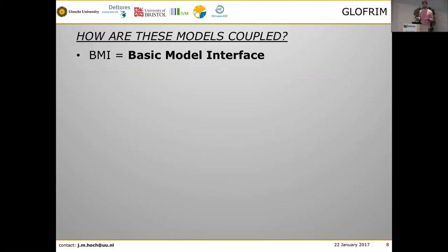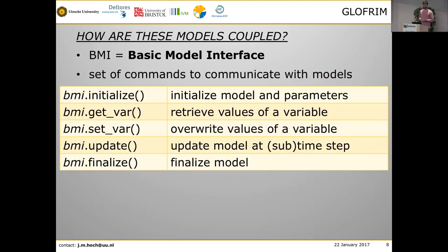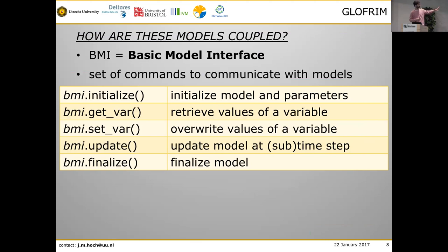Models are coupled using the BMI concept — the Basic Model Interface. Many people have already heard about it here at CSDMS. Every model has an adapter or wrapper we use to communicate with models. We can perform the steps the model would otherwise do automatically, but now by using commands. The five major commands are: initialize the model, get variables (e.g., runoff from the hydrologic model), set variables (e.g., convert runoff into discharge and set it into the hydrodynamic model), update both models simultaneously for online coupling, and finalize the model when the simulation is done.